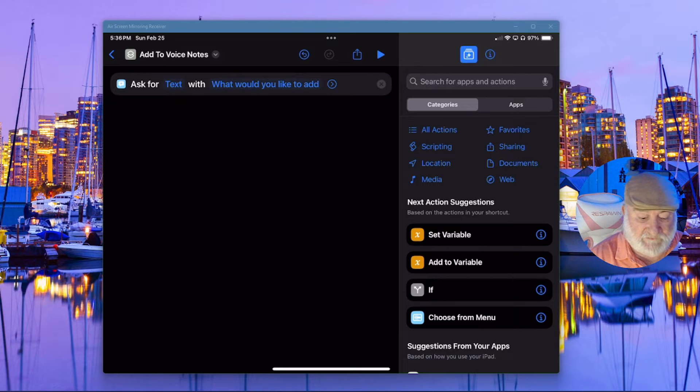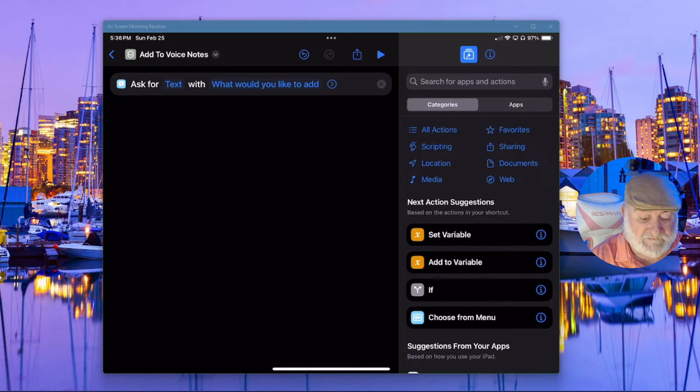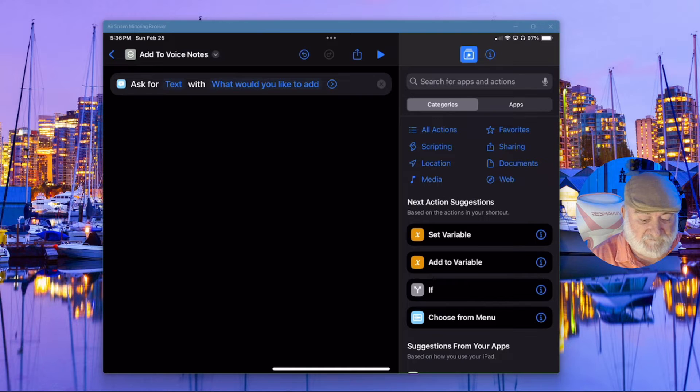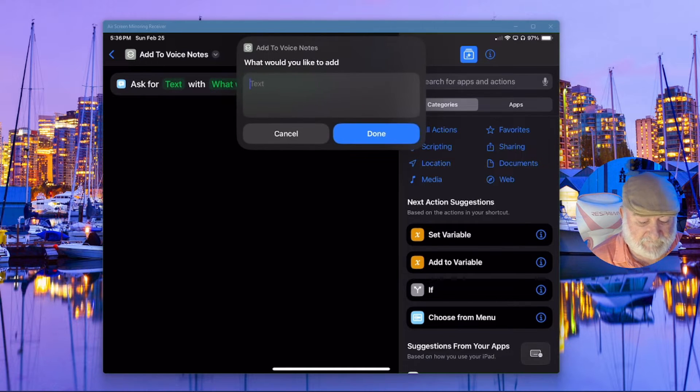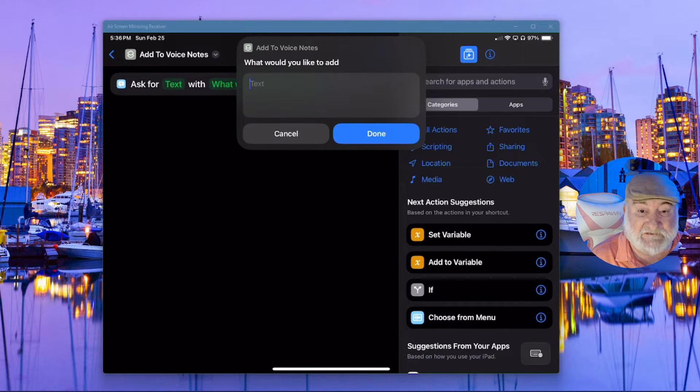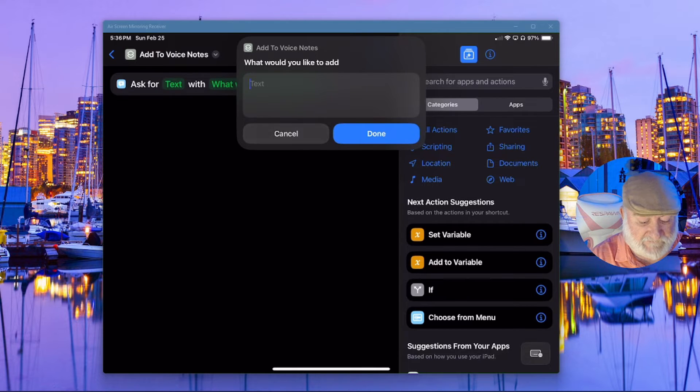And just to show you that's working so far, if I click on the little play button there at the top right, you'll see it invoke a text box, right? But we don't want text because the idea of this is to be able to use our voice. So go ahead and click on that.